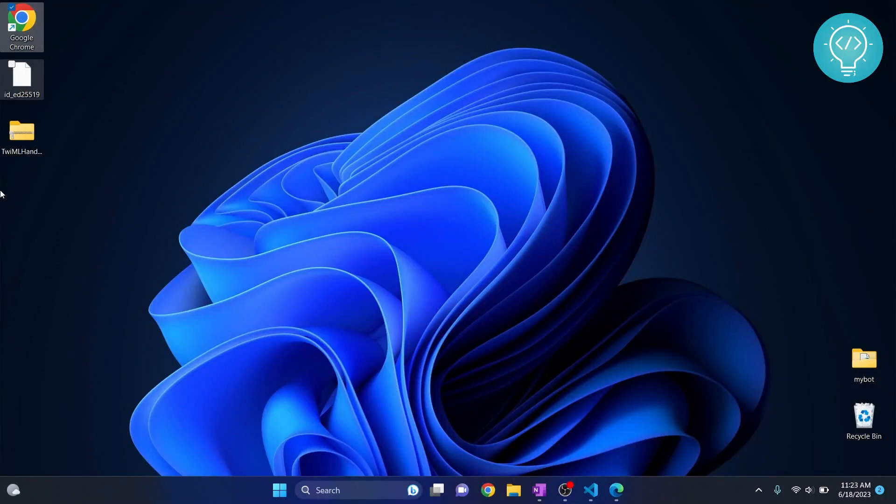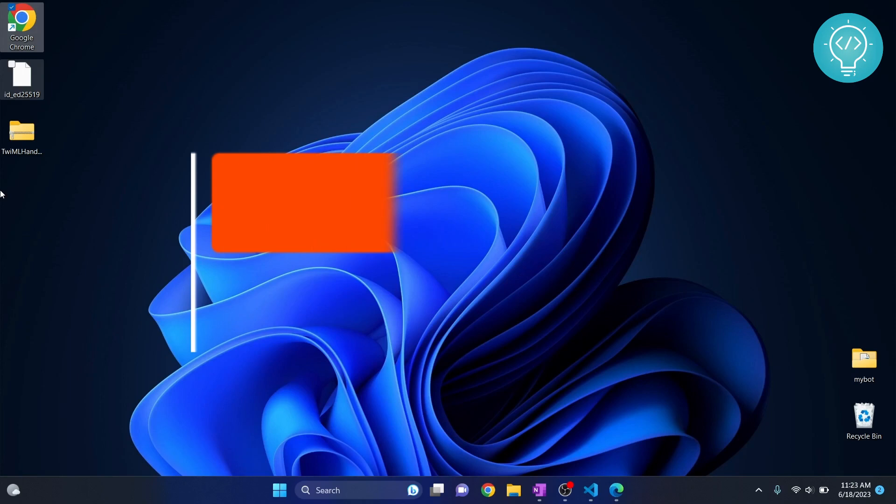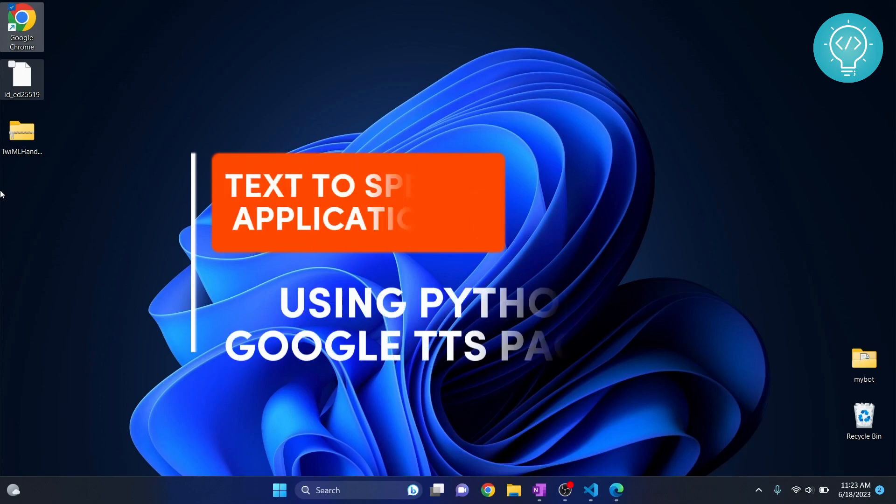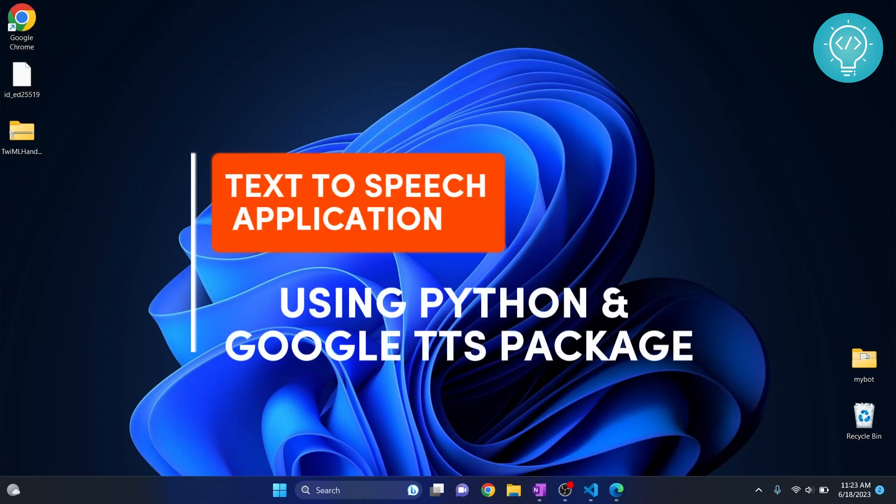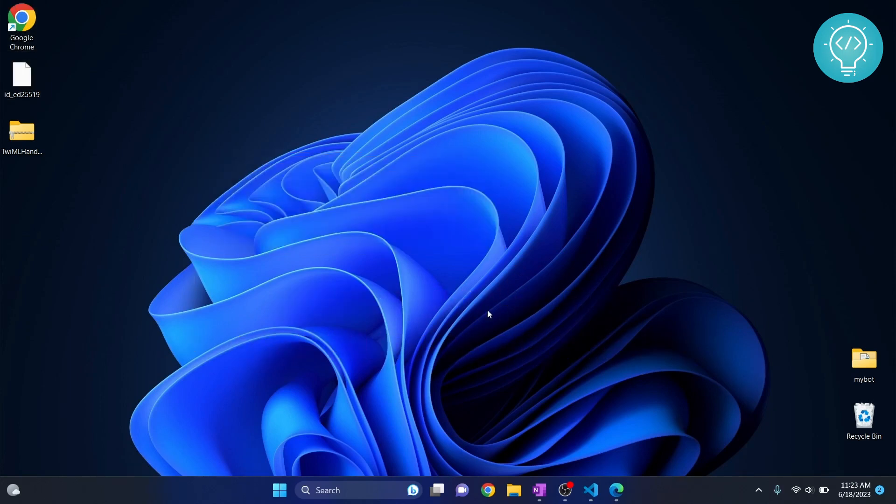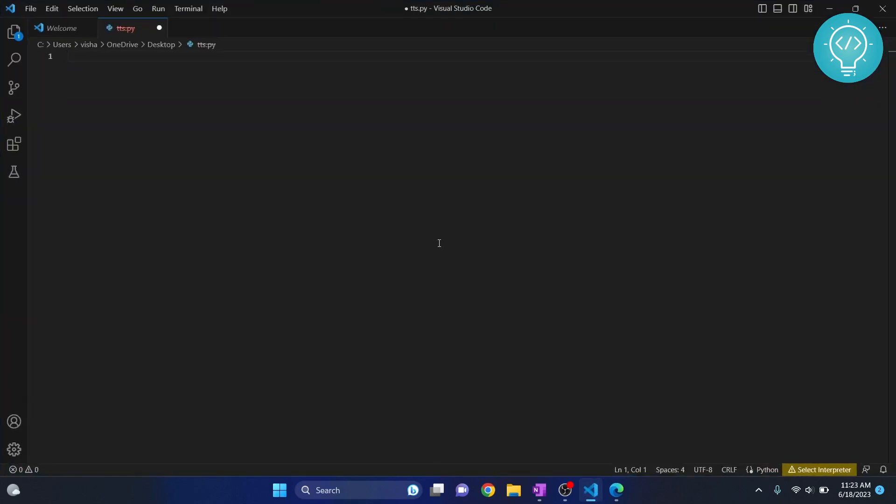Welcome to this video. In this video I'll show you how to create a text-to-speech application in Python. We will be using Google's text-to-speech engine. So let's get started. First, open your Visual Studio Code or any other IDE.